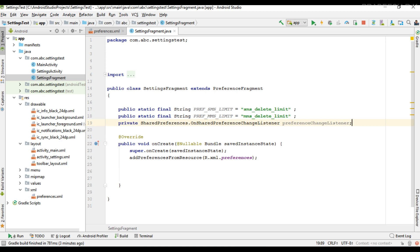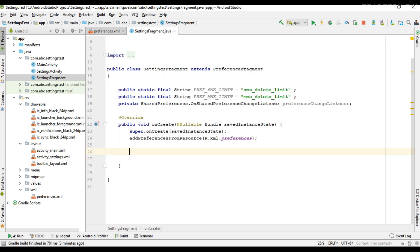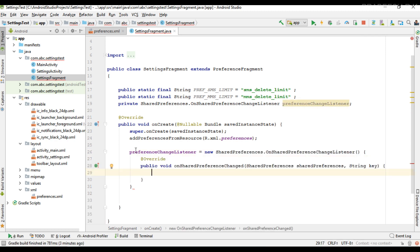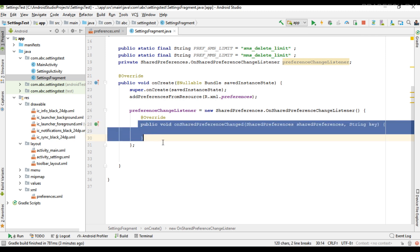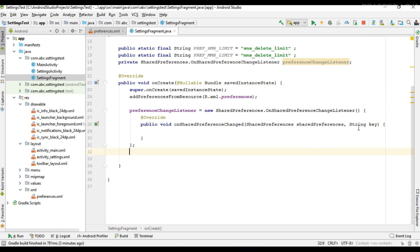In my case I use the preference fragment. If you are working on a preference activity, you have to implement this interface in your preference activity. Now we can initialize that listener interface. You need to override only one method called onSharedPreferenceChanged. This method has two parameters: a SharedPreferences object and a key. When the user makes changes to any preference, the system will call this method and you can identify the preference using the key.